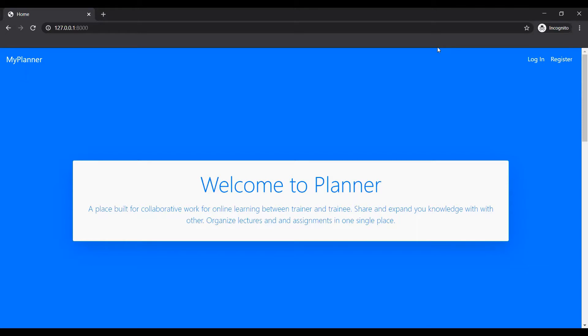So let me just give you a demonstration of the website. This is the landing page of the website when you aren't logged in.